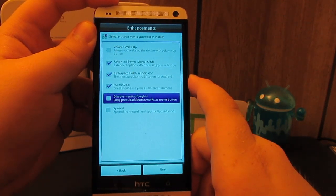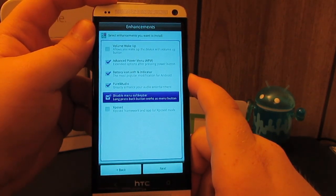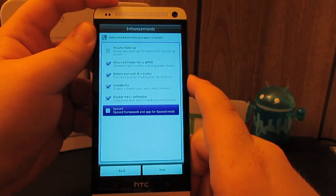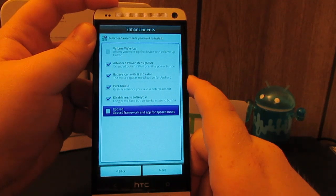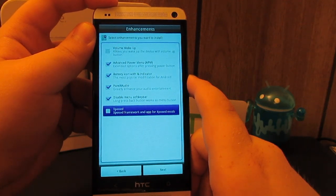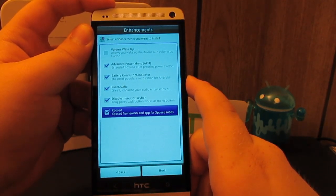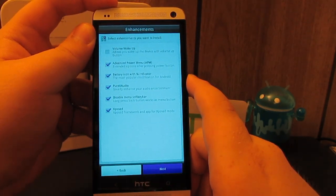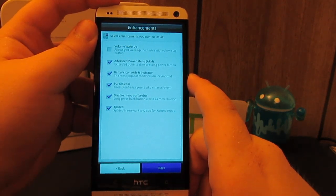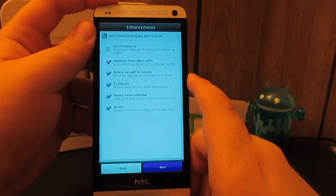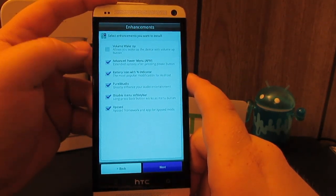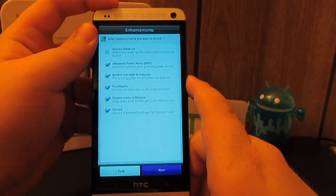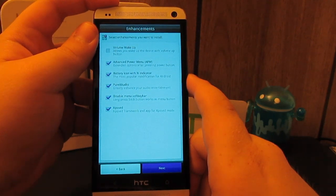Disable menu soft key. I hate that menu button, so yes. And they installed the exposed framework and app exposed mods, so yes. You can do tons of stuff with the exposed mods. I will have a later video on that. I'm going to hit next.